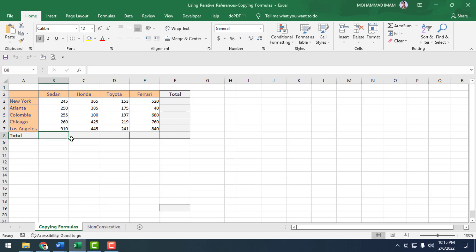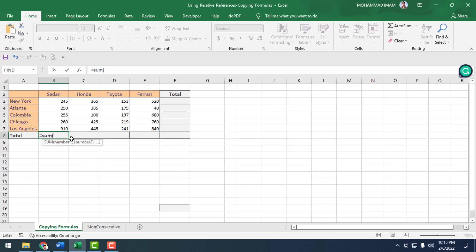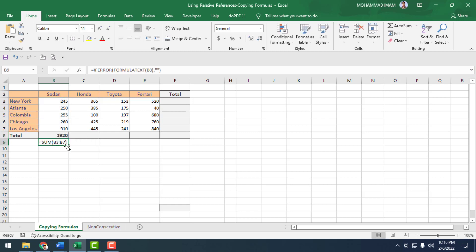I am finding the total sales of Sedan — equal to SUM, opening parenthesis, then I selected rows B3 to B8, and pressed Enter. I have found out the total sales of Sedan.